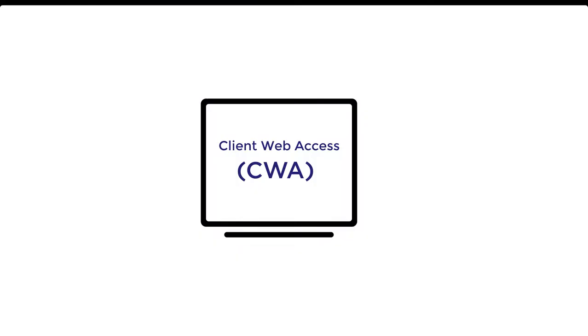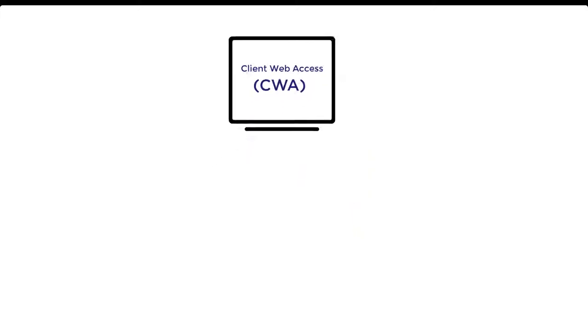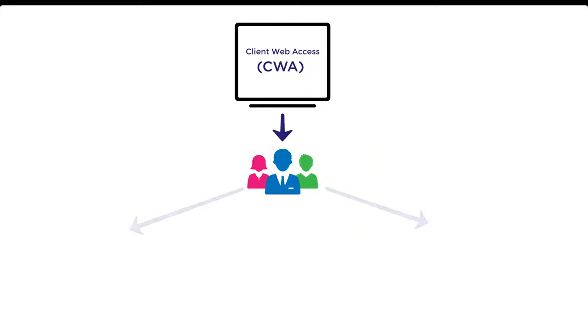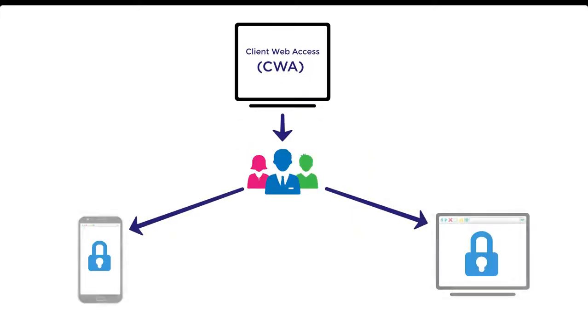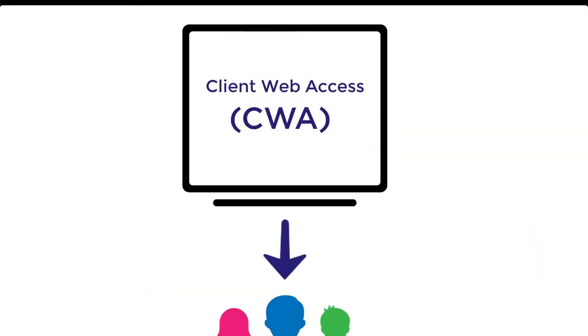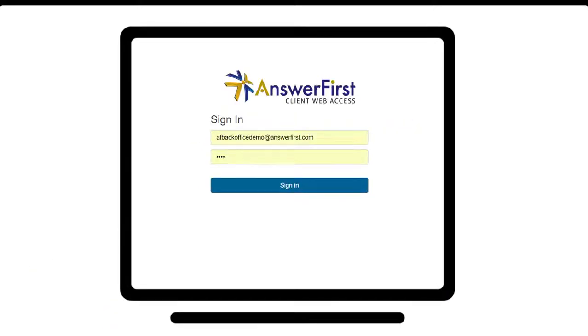Client Web Access, also referred to as CWA, allows Answer First clients the ability to securely manage their Answer First accounts from virtually anywhere in the world via a web browser.